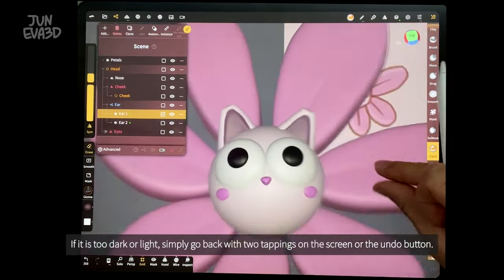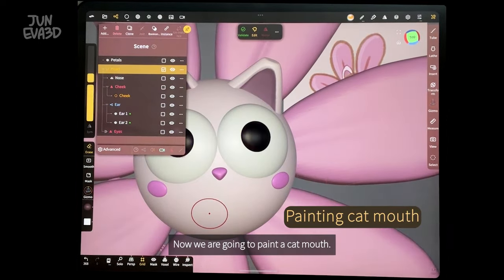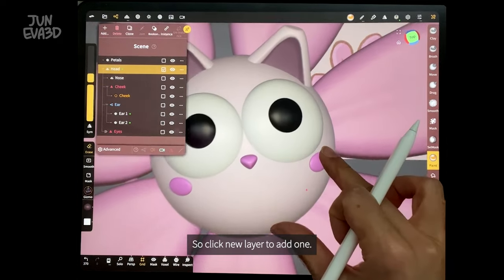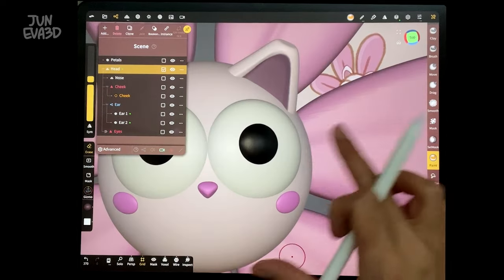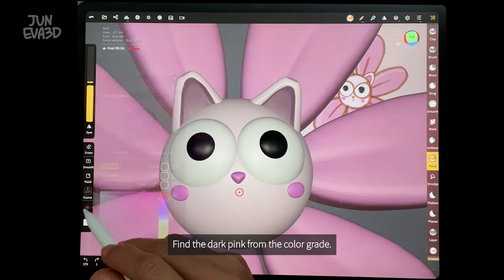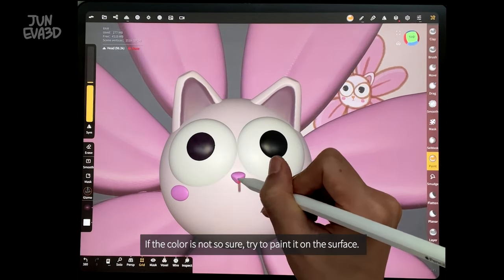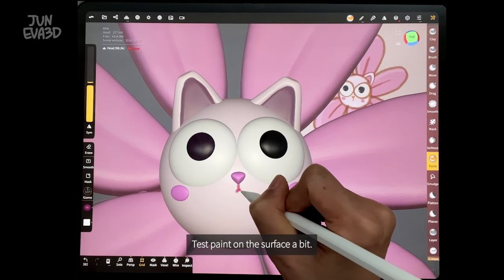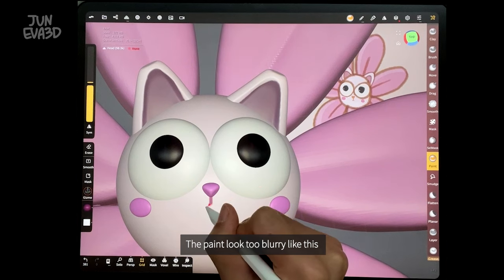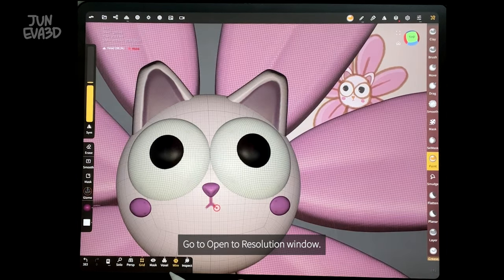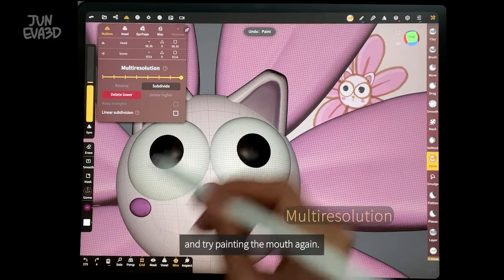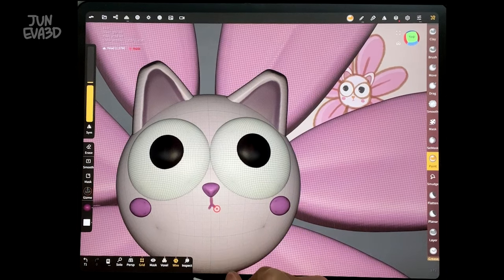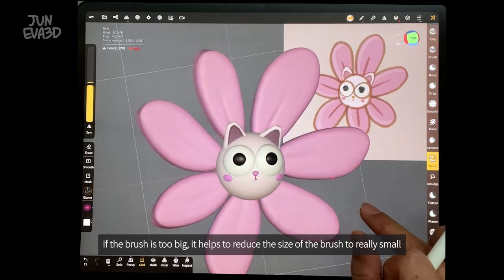When the other ear is done, let's show all objects. Now we are going to paint a cat mouth. Select the head object and make sure it is validated — we are painting on a separate layer, so click new layer to add one. We can paint the mouth. I'm going to find a dark pink from the color grade. If the color is not sure, try painting on the surface and see how it looks. If it looks too blurry, then it needs more resolution — go to the resolution window, select multi-resolution, and hit subdivide one more. If the brush is too big, reduce the size of the brush to really small.